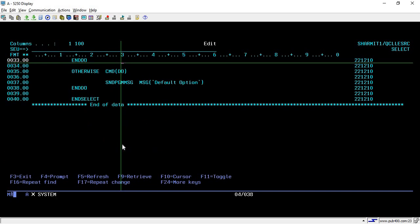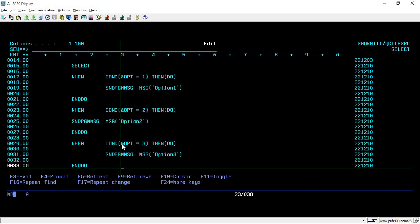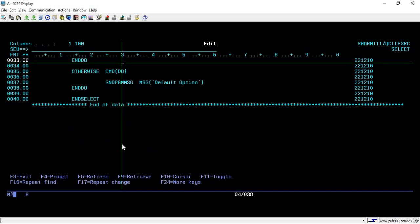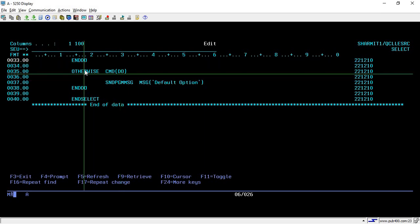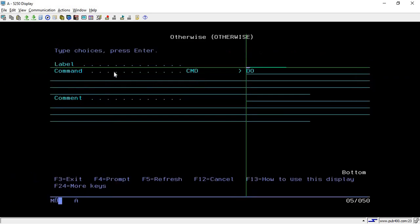Now another command we can use inside SELECT and ENDSELECT is optional, which is OTHERWISE. Let's say all these three conditions fail and none comes as true. In that case, we want to execute some specific line of code. For that reason we will use one command which is OTHERWISE.